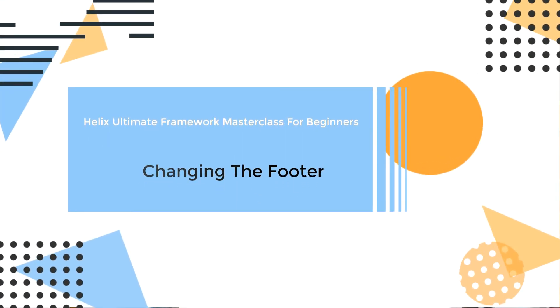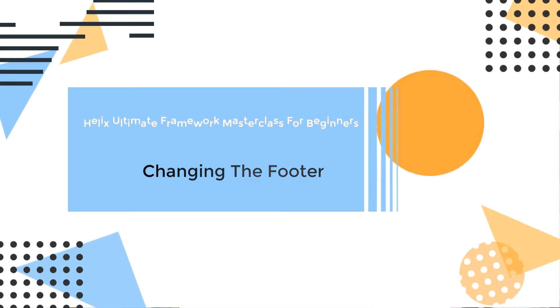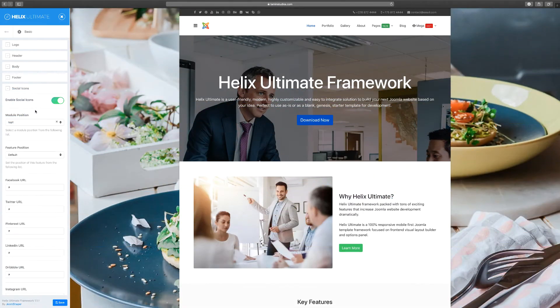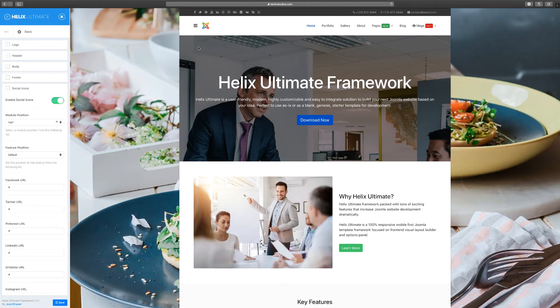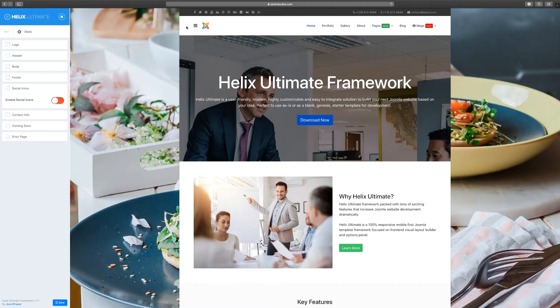In this lesson, we're going to look at the social icons and how to change or update them. You have an option here that says 'enable social icons.' If you don't want these, all you have to do is click this and you'll automatically disable it. Let's see what that looks like.